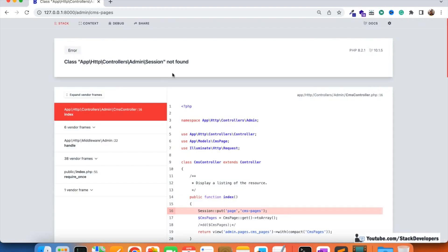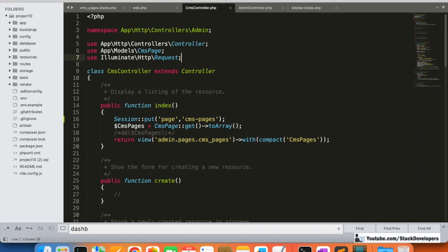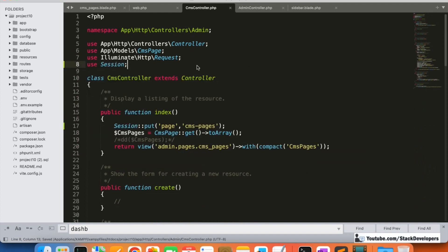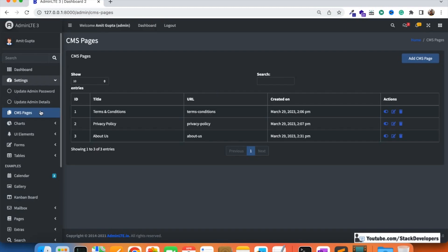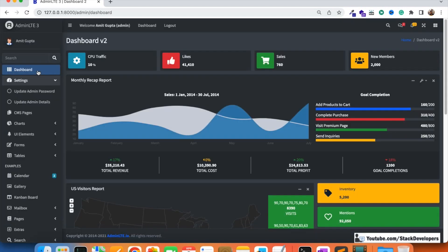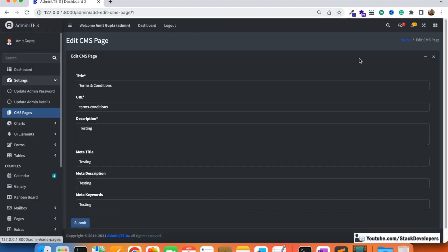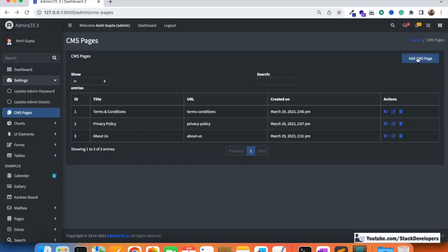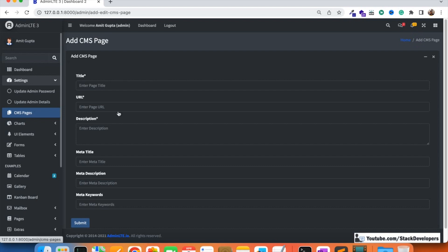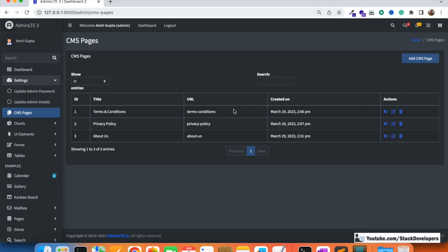Now if we click on CMS pages, we are able to navigate there. We also need to add the session in the controller. Once we set the session, CMS pages gets selected in the sidebar with no dropdown — it's a standalone feature. When we click on edit or add CMS page, the CMS pages menu item stays highlighted on the left side.